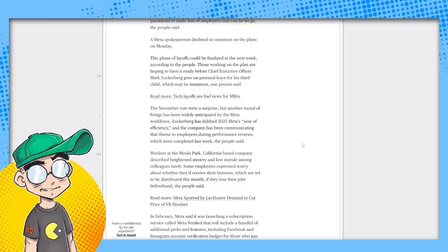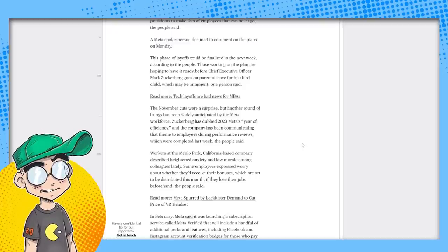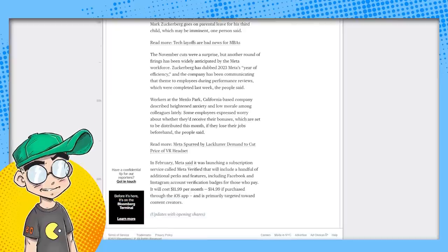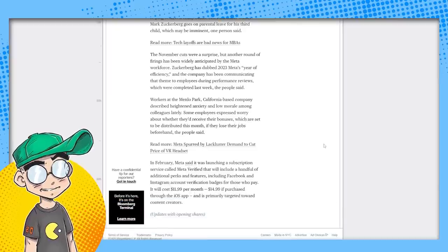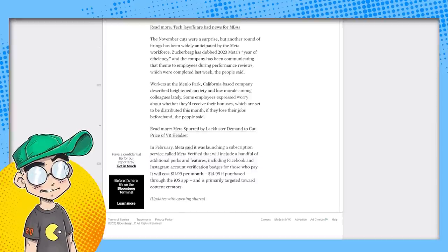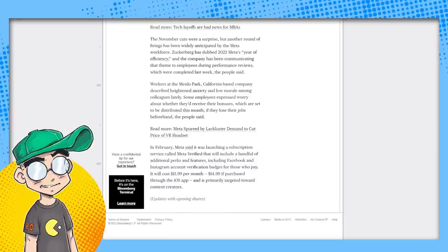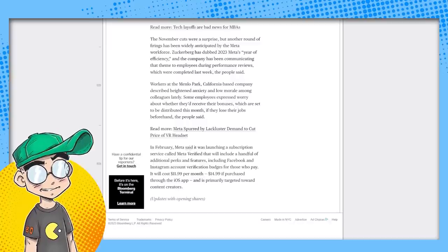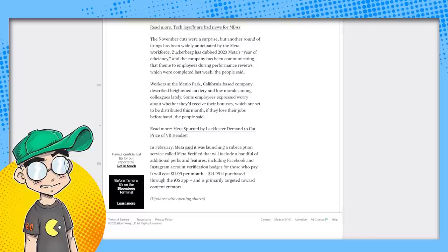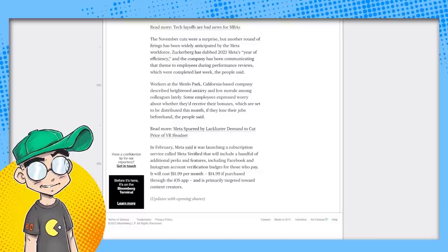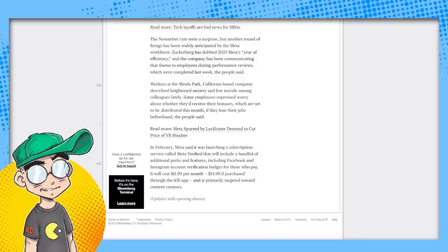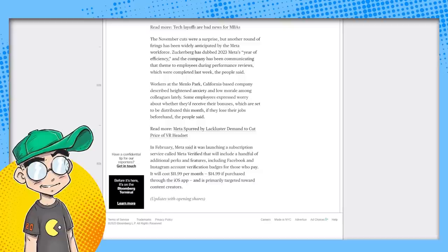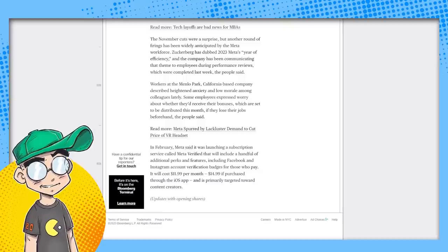Communicating that theme to employees during performance reviews, which were completed last week. Workers at the Menlo Park, California-based company described heightened anxiety and low morale among colleagues lately. I can't imagine why. Can't imagine why. Some employees expressed worry about whether they'd receive bonuses, which are set to be distributed this month, if they lose their jobs beforehand. And companies will do that. They absolutely will screw you, if they can, to save money. That actually happened with Kiki's dad. He worked for an airline. I don't know if I can go into too much detail, but they effectively screwed him out of his bonuses or his 401k. I forget what it was exactly.